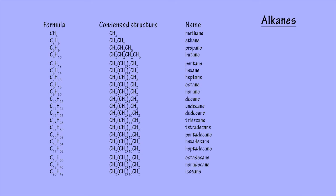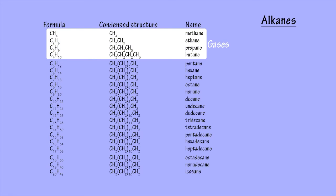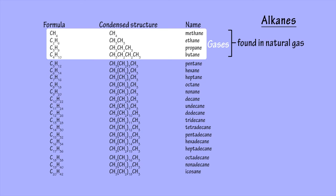At room temperature and pressure, the alkanes from methane up to butane are gases, so tend to be sourced from natural gas rather than crude oil.